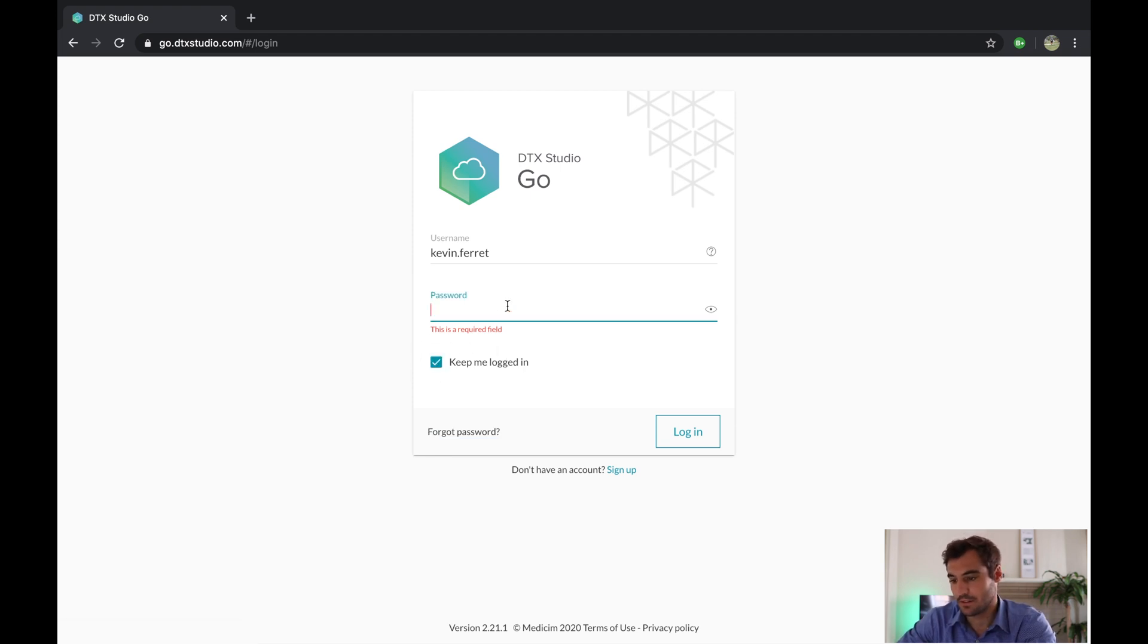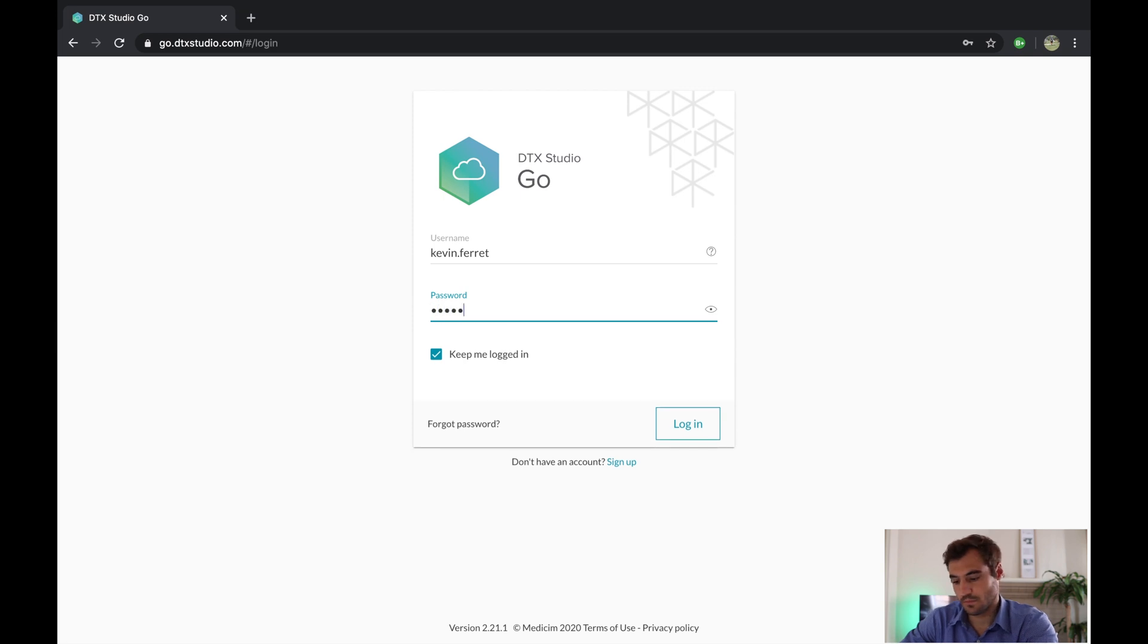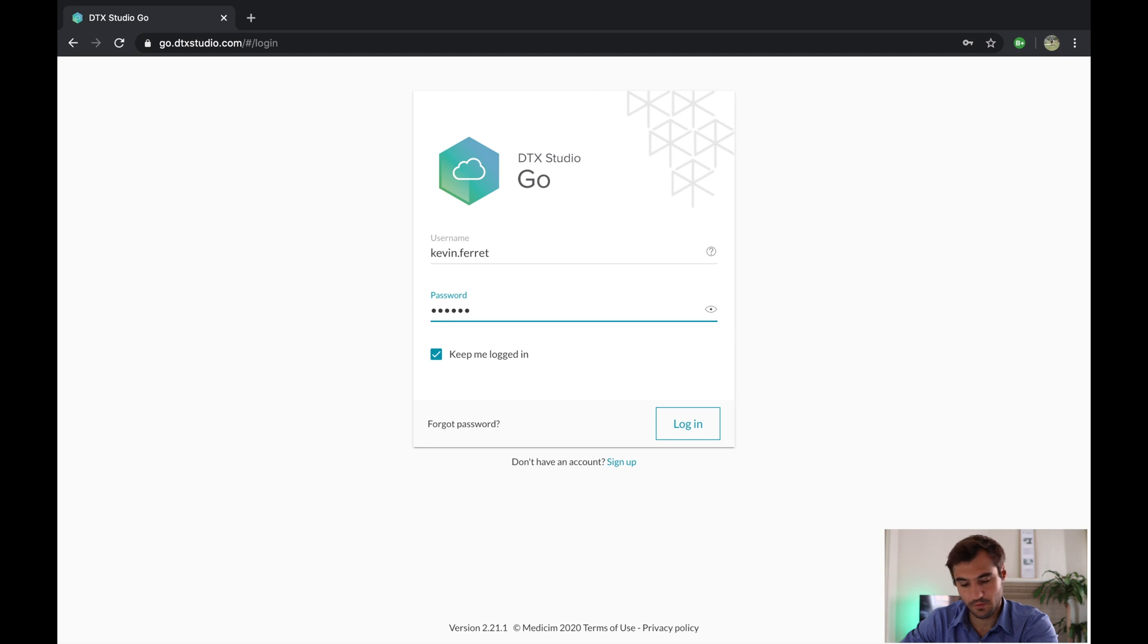I don't know my password by heart, so I have to check on my notes, of course. And we are in.